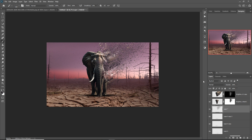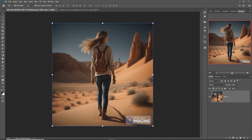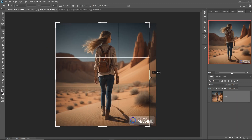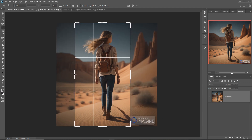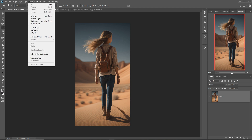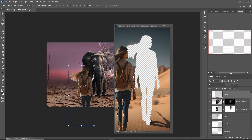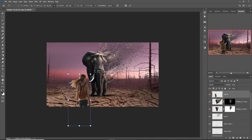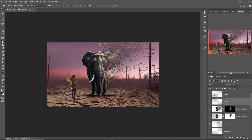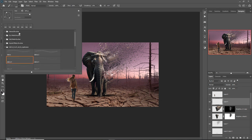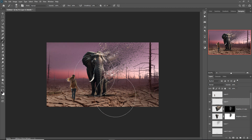Now we add our model. This model image was generated using Imagine AI. Select it by clicking Select > Subject — it's perfectly selected. Place the model in the correct portion. Take a blank layer, go to the brush tool, select a soft round general brush, decrease the size using the bracket key, apply black color, and paint in that area to add shadow.